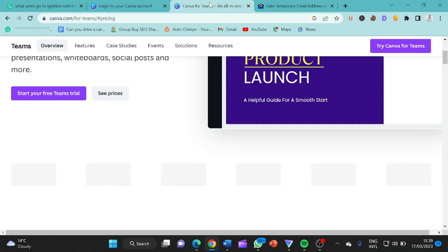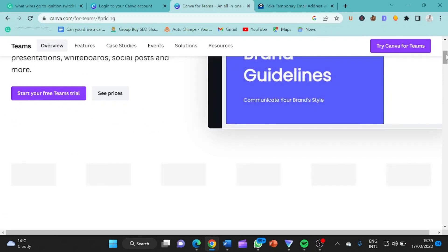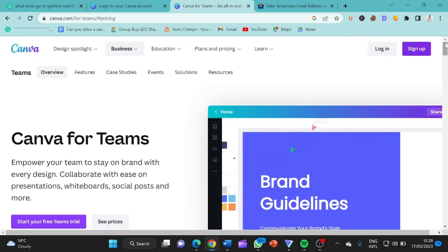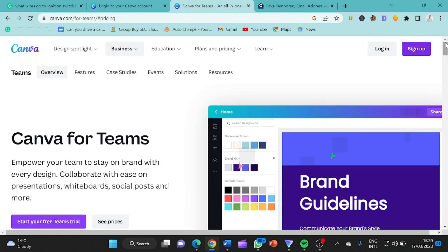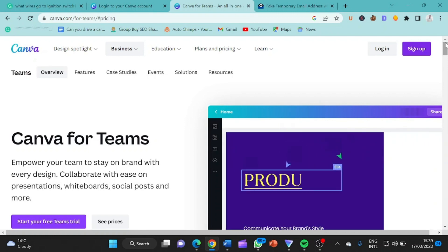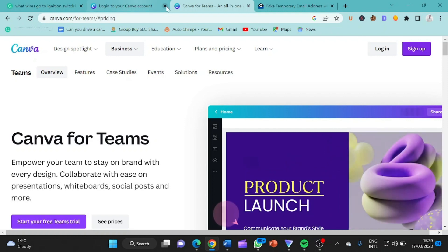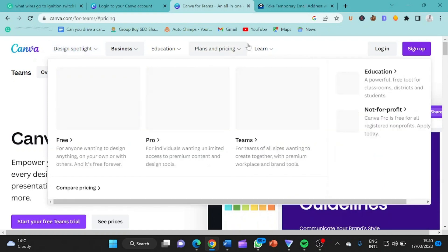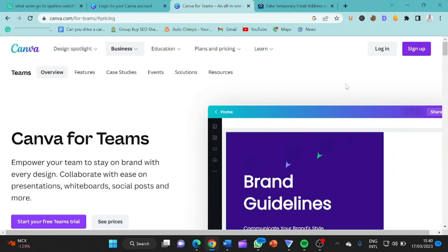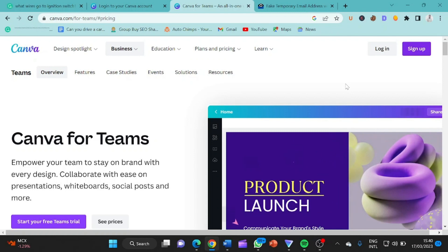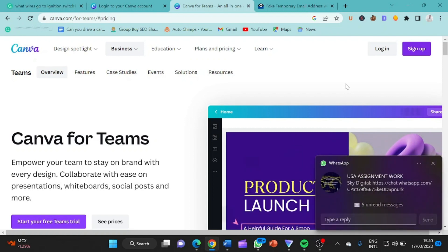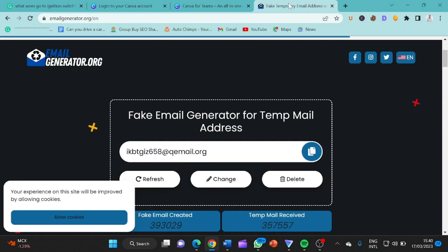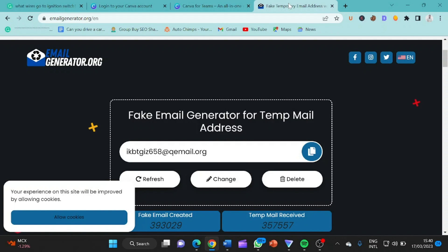Alright guys, so like as I explained earlier, the first procedure to creating a free Canva Teams without paying a dime is first of all by visiting their team page. So here, if you check here, I said this is canva.com slash for teams slash hash pricing. Don't worry, I'm going to leave the link in the description box. So the next thing you need to do is to have access to a fake email address or like say fake temporary email address. So here, I have email generator.org.